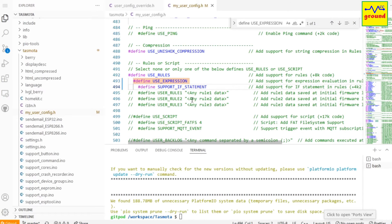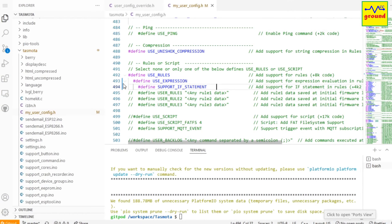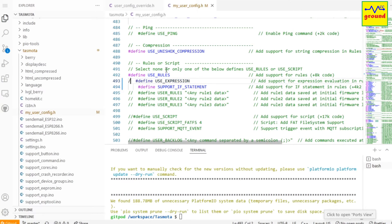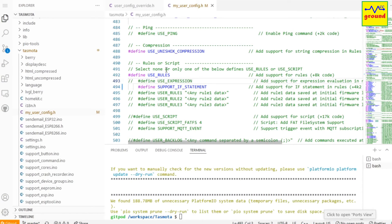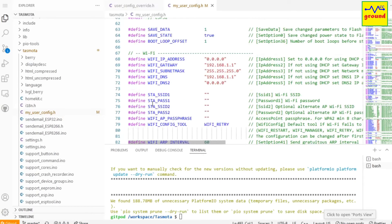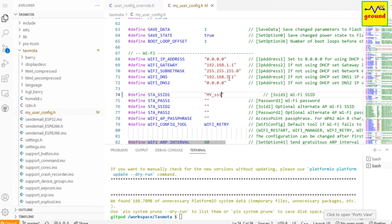If you want to disable any statement, just put two forward slashes in front of it. As mentioned earlier, you can also pre-configure your WiFi SSID and password into it to let your ESP devices connect to your network immediately after flashing.